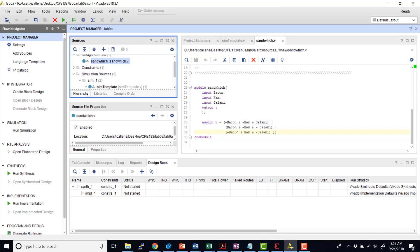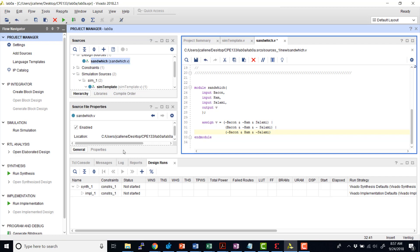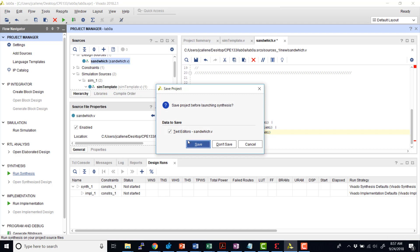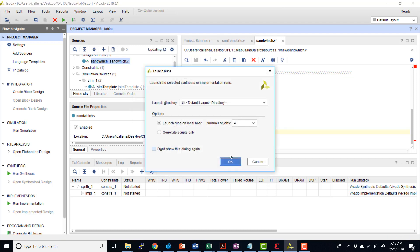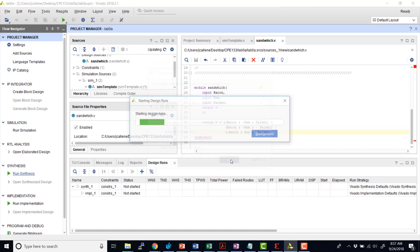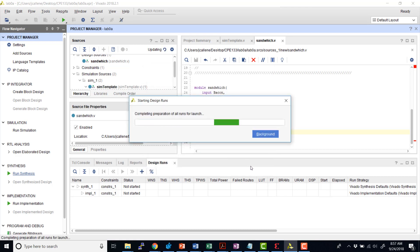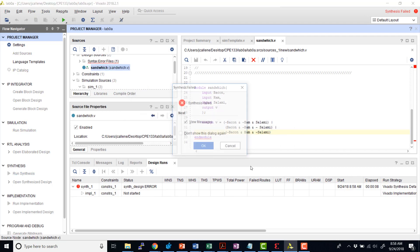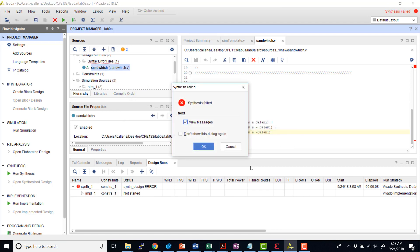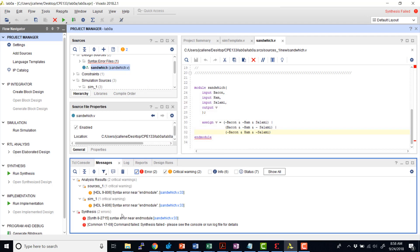And let's say, for example, I had an error here. So I have a syntax error. I forgot my semicolon. When I hit Run Synthesis, it's going to go ahead and check the syntax, run the synthesis, and generate a netlist. So I'll go ahead and hit OK to run the synthesis. And we see that the synthesis failed. So I'll hit OK.